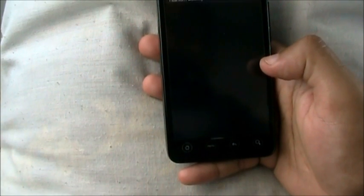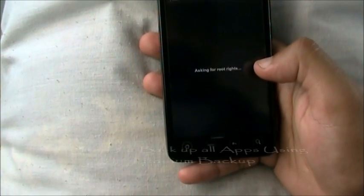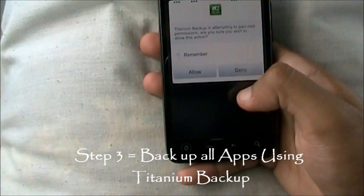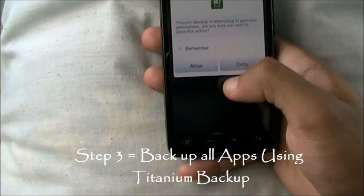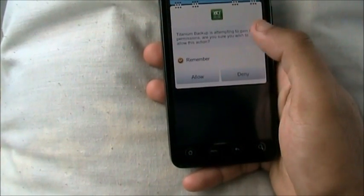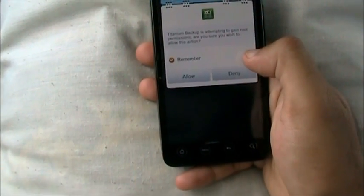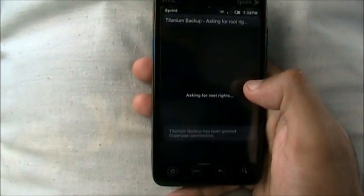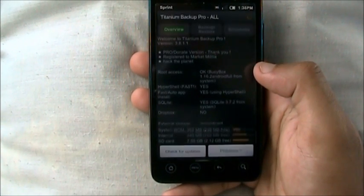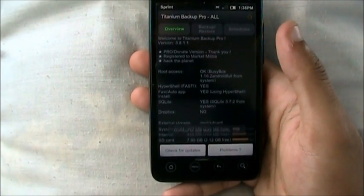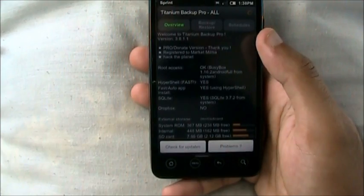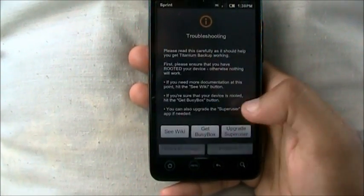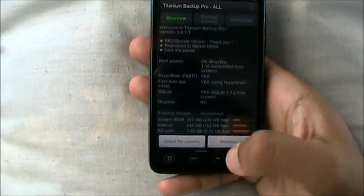Next, you want to go to Titanium Backup. This is the best backing up device — backing up all your apps and your personal data and everything. It's asking for superuser permissions and we're going to click allow and then we're going to wait. If you have any problems, just click on problems and it will download BusyBox and it will all be set.